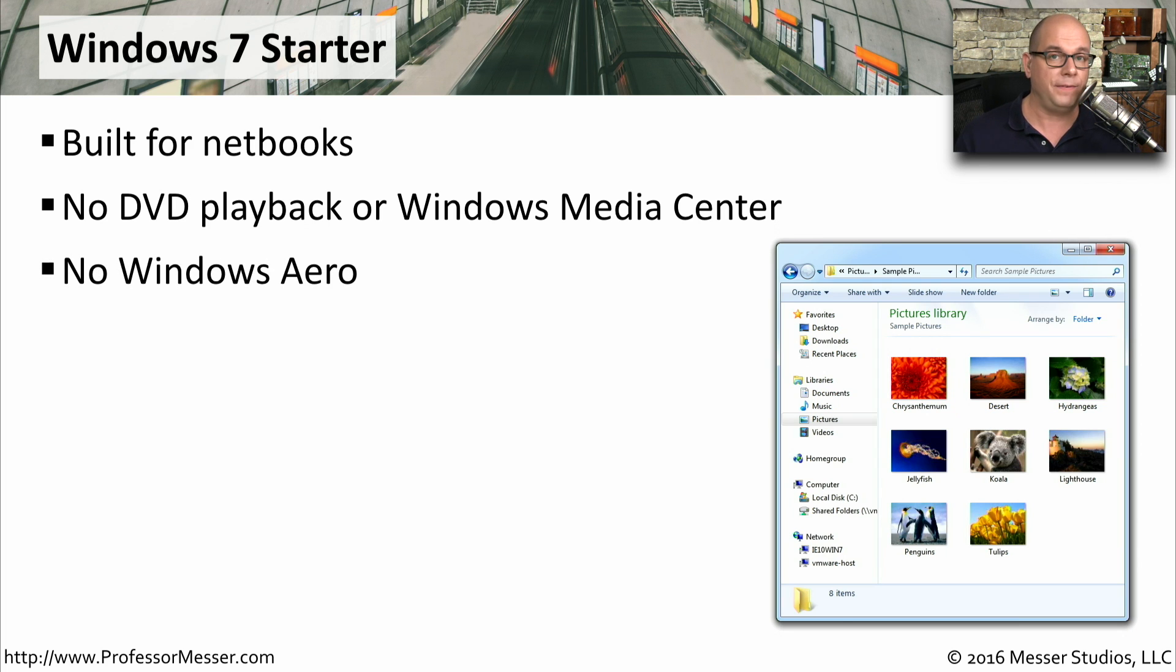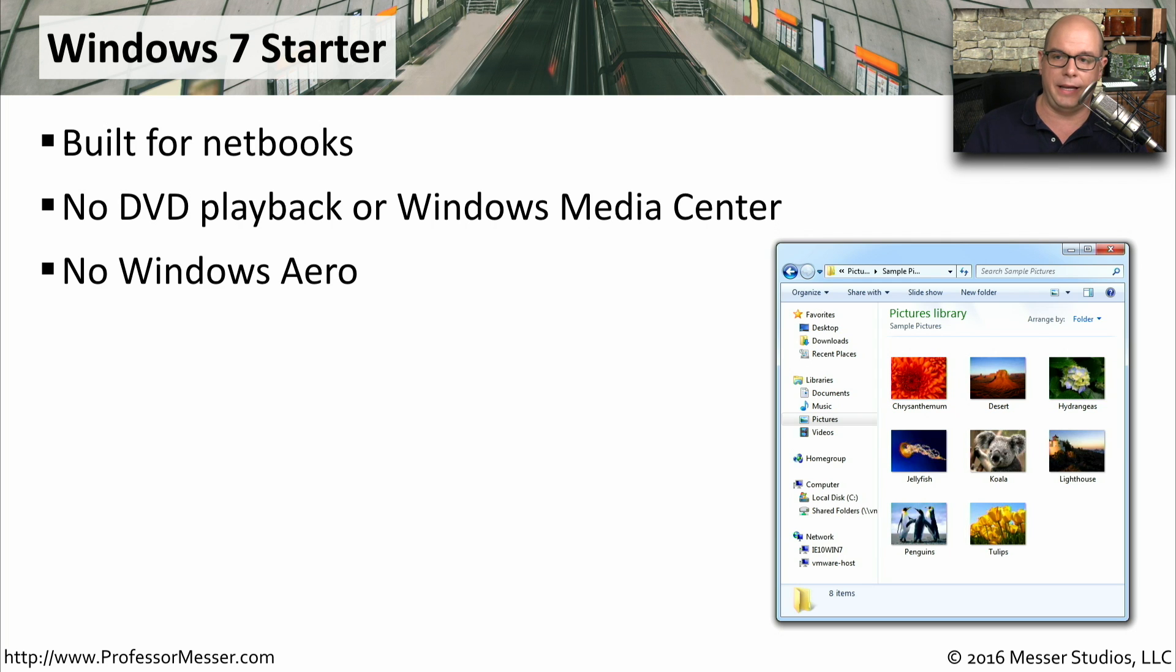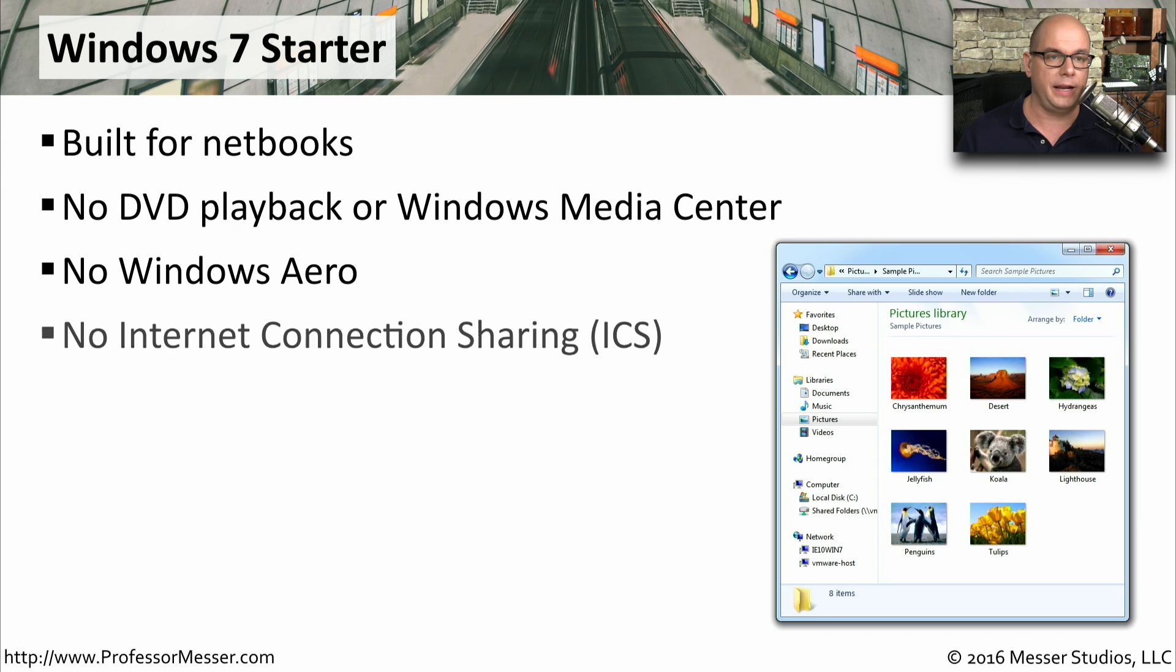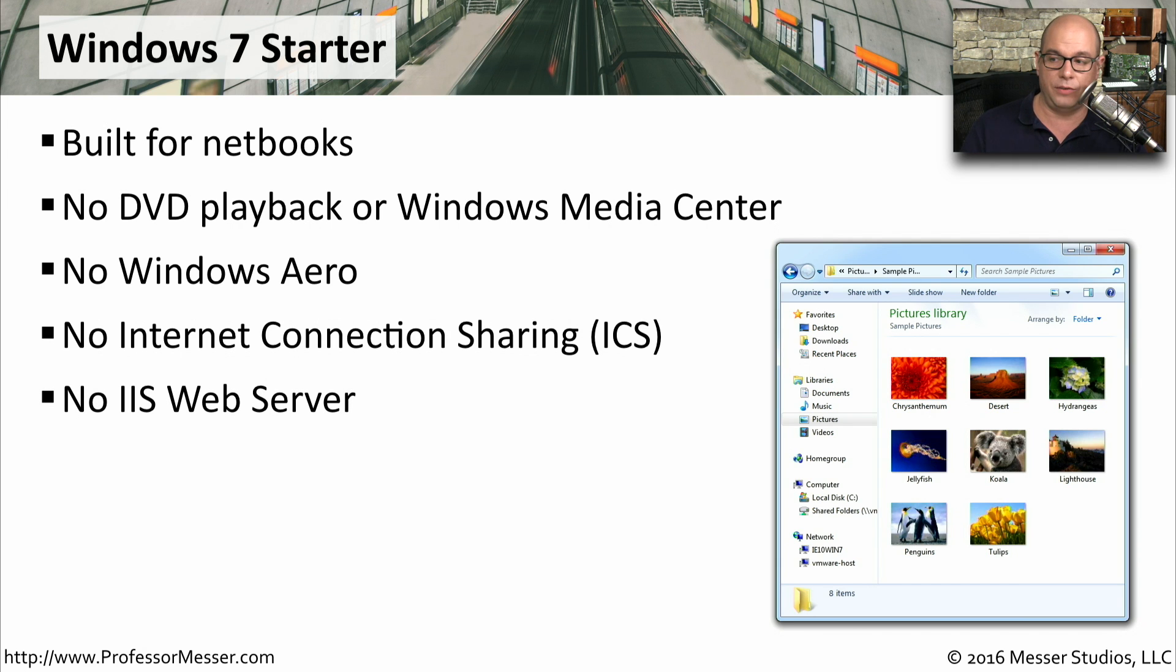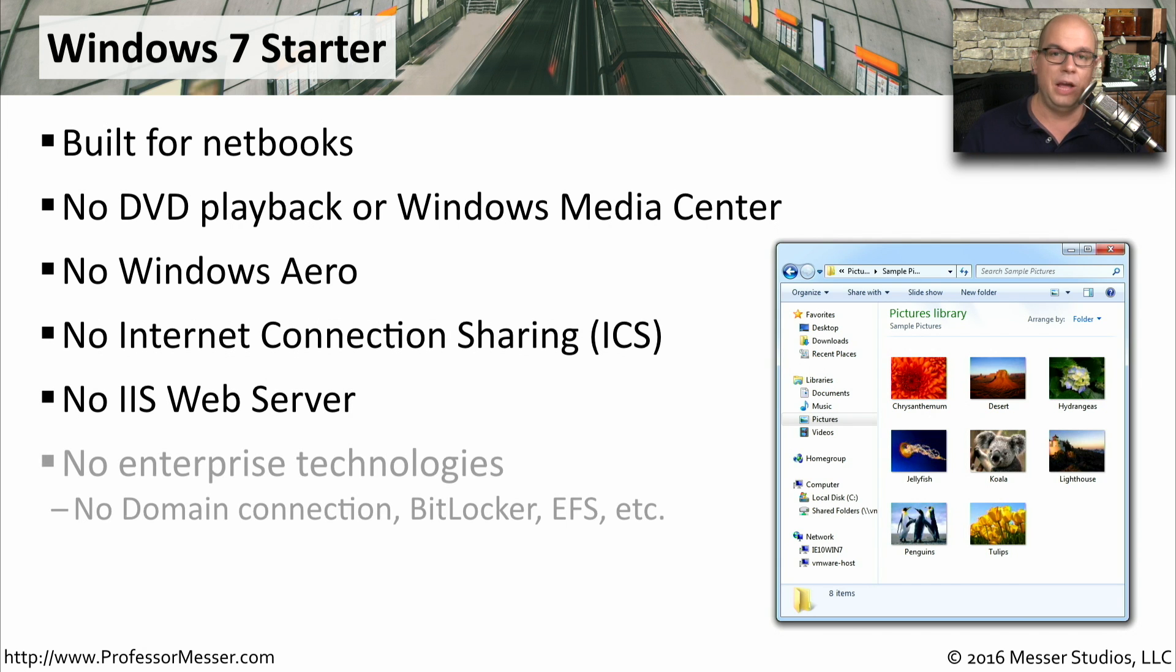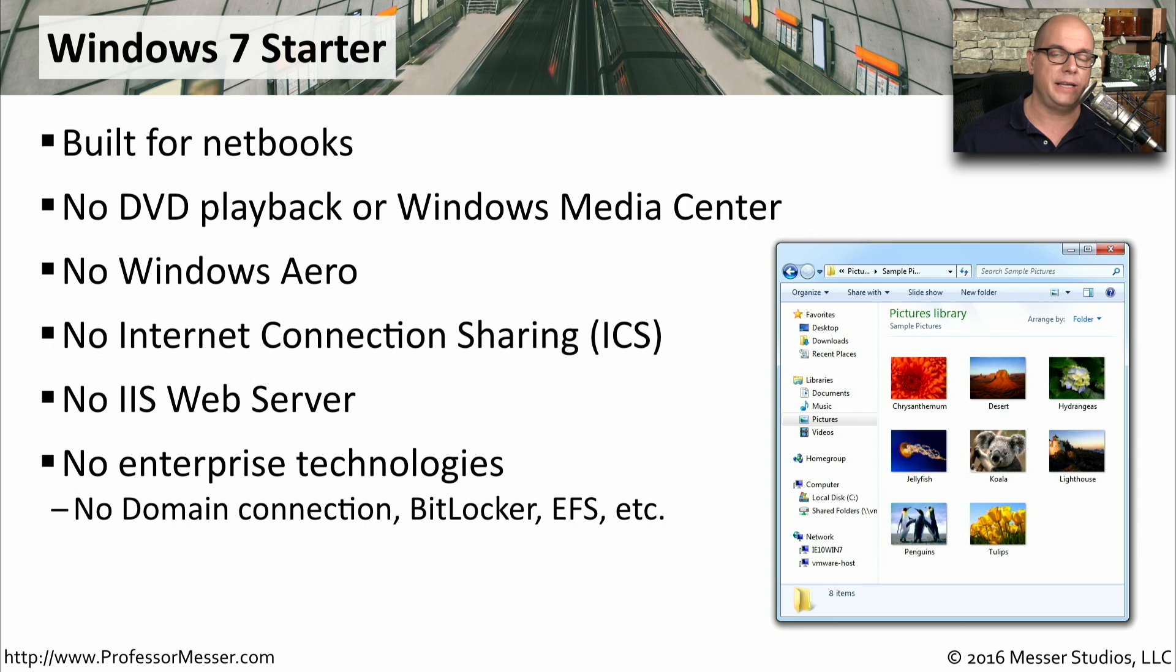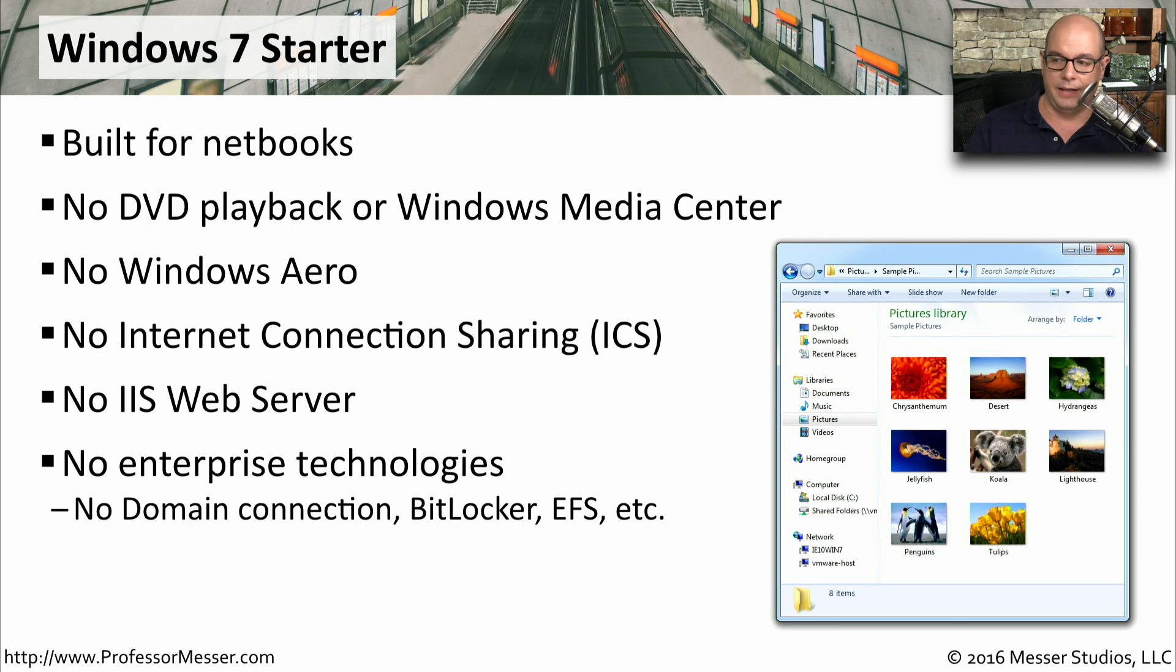We also didn't have a lot of graphical capabilities, so there was no Windows Aero graphical functionality in Windows 7 Starter either. There was no internet connection sharing, since this would probably not be a device that people connected to to get their internet access. It also didn't have web server capabilities, and it also didn't have any of the enterprise capabilities that you might see in other editions of Windows 7.